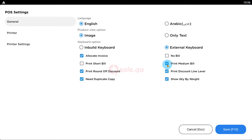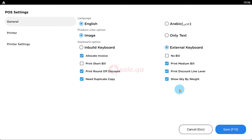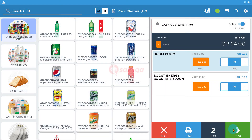To choose the printing bill size, choose it as medium, short, or noble. If you need a duplicate copy, make sure to check that too. Once it's done, press F10 and your settings are saved. Thank you.